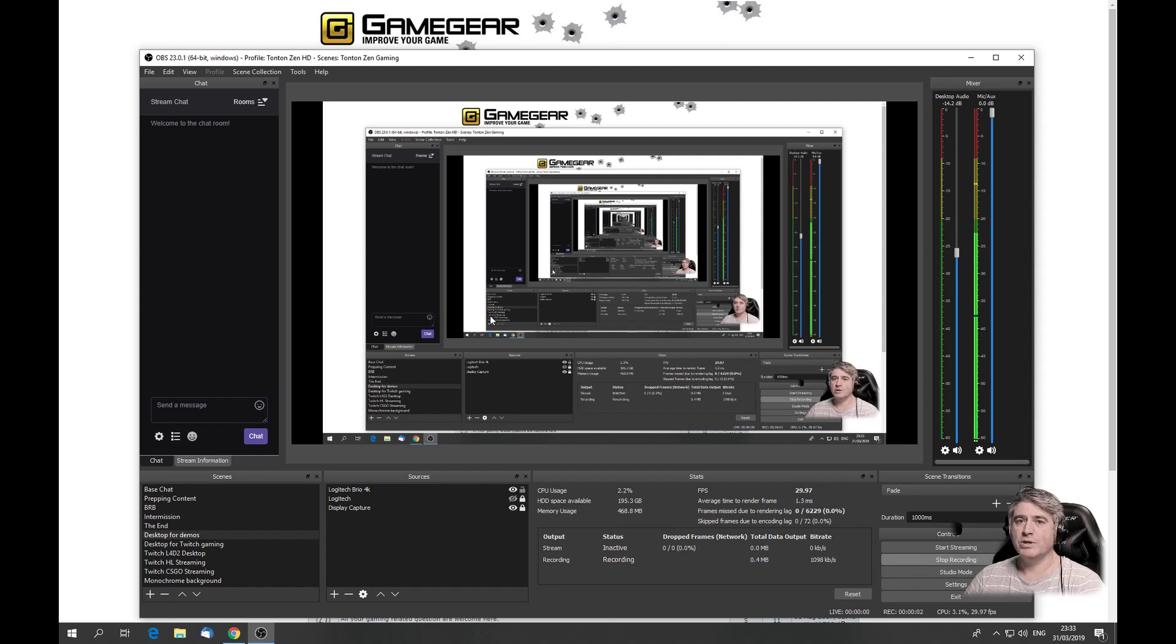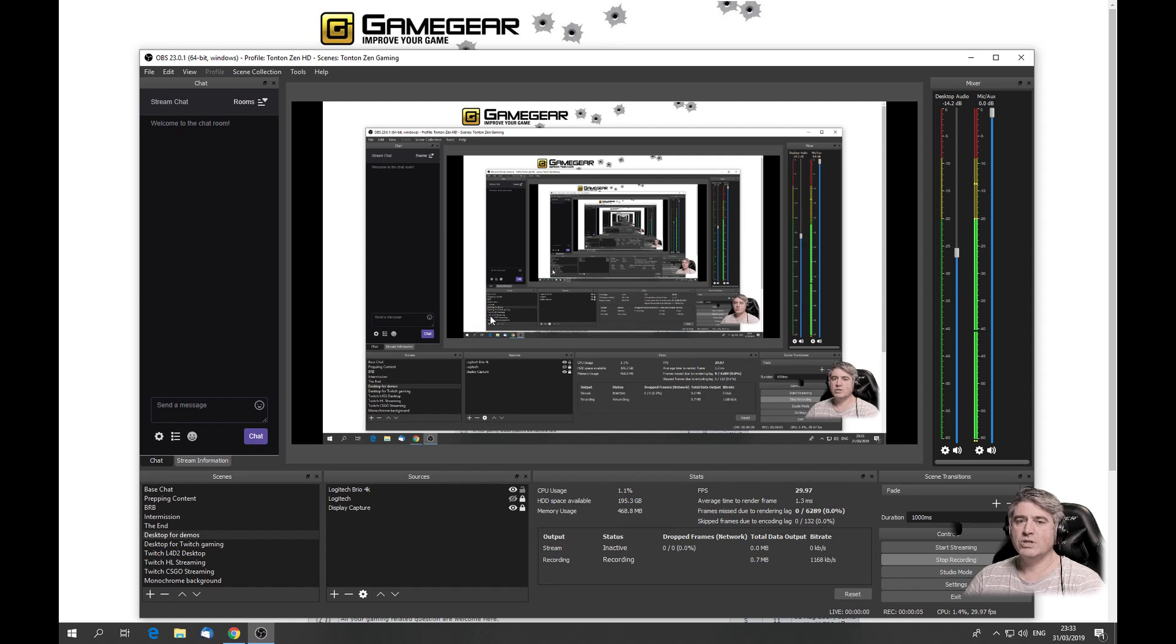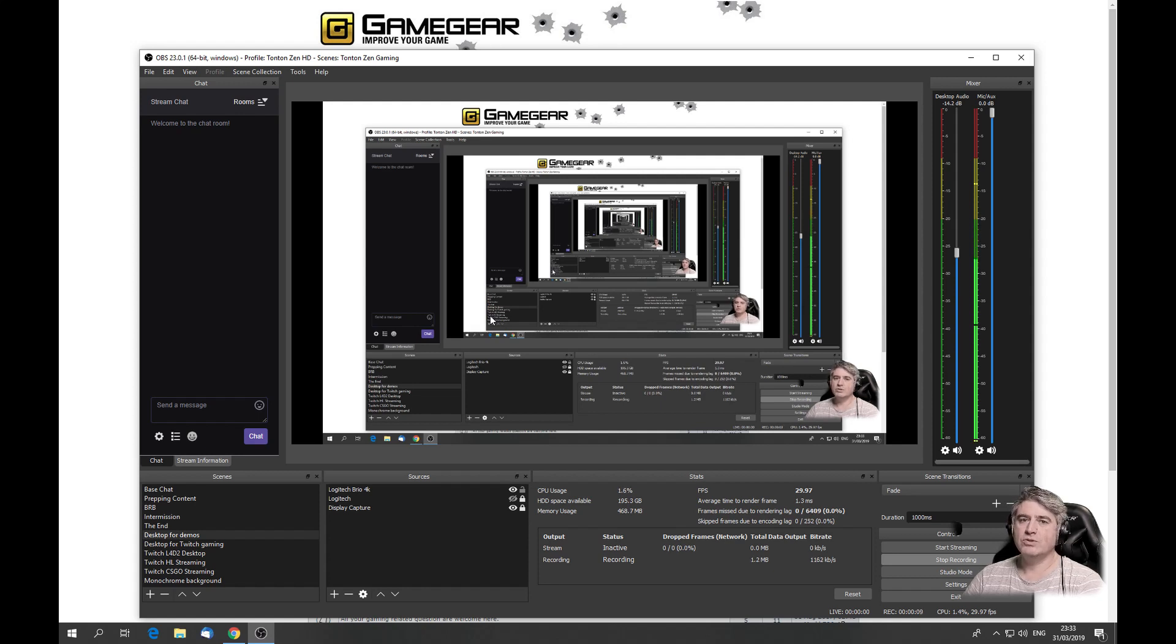Hello everyone! This video is to show you how to set up Intel QuickSync for your OBS Studio streaming setup.